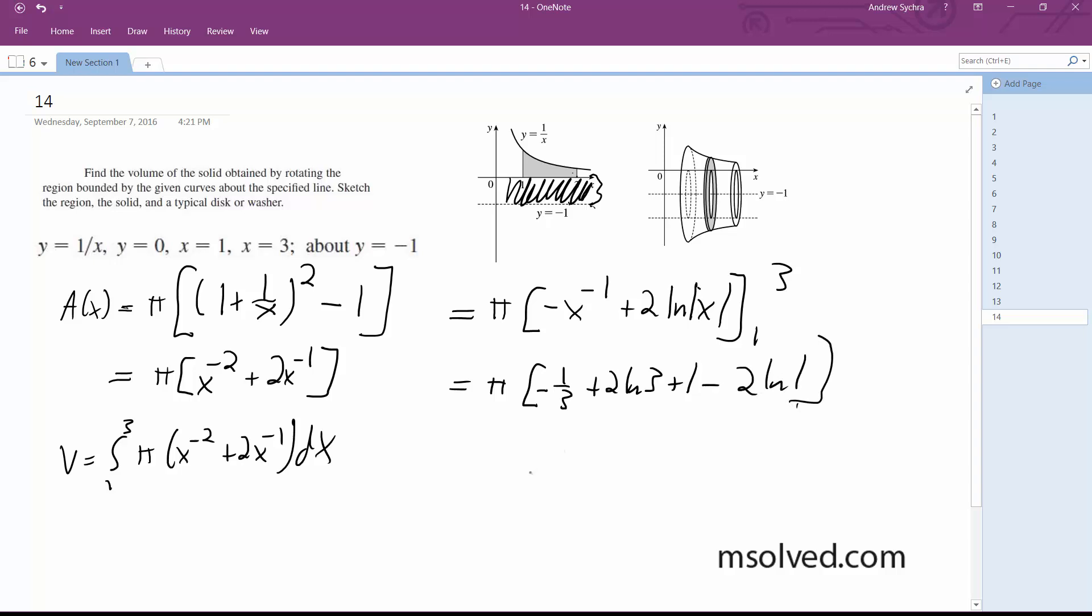Distributing everything out, so forth, volume is going to be equal to pi 2 thirds plus 2 ln 3. That's it.